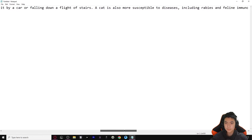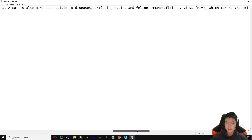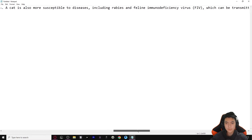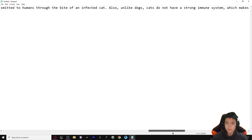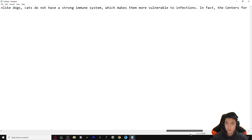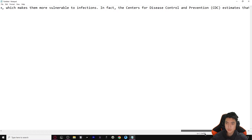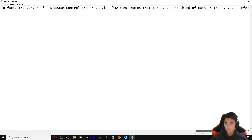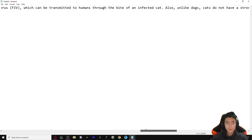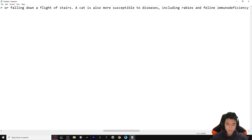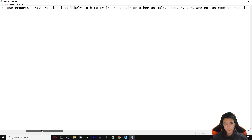'A cat is also more susceptible to diseases including rabies and feline immunodeficiency virus (FIV), which can be transmitted to humans through the bite of an infected cat. Also, unlike dogs, cats do not have a strong immune system. In fact, the CDC estimates that more than one third of cats in the U.S. are infected with FIV, compared to less than one percent of dogs.' As you can see, there is a little bit of bias here - it's probably something somebody wrote on the internet.